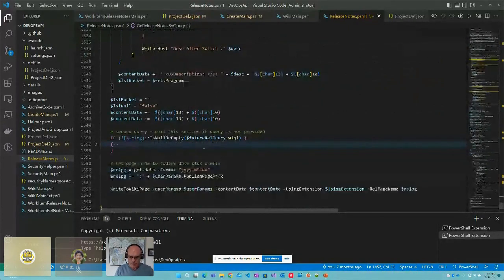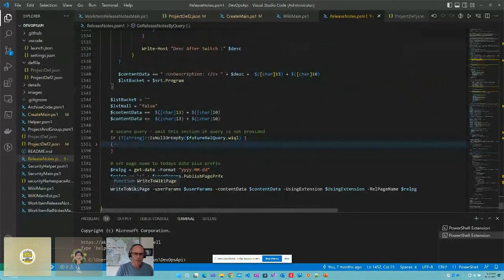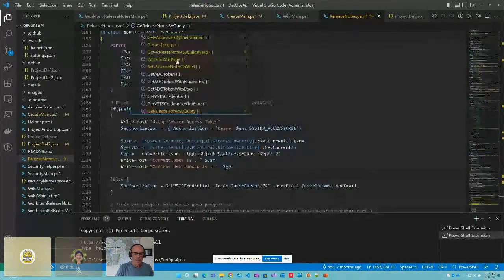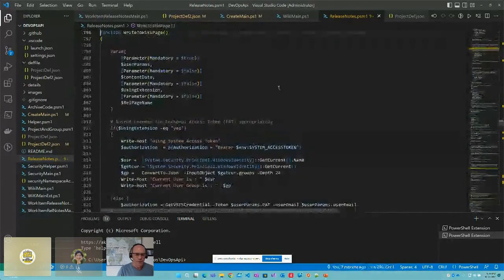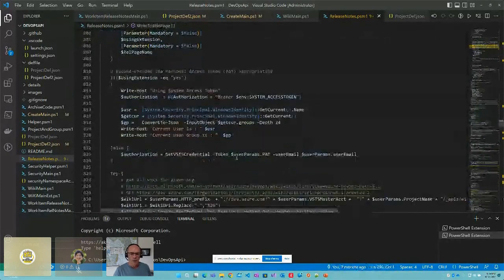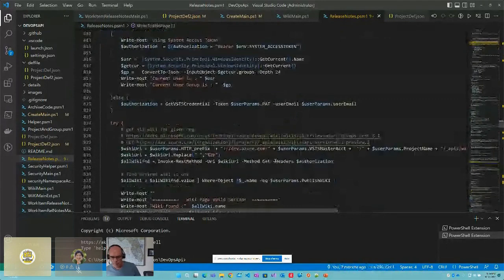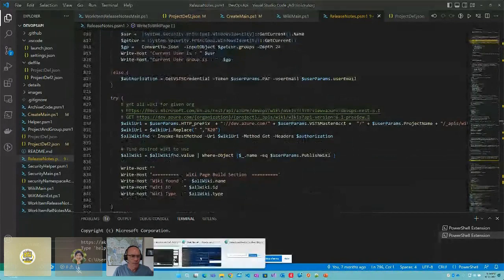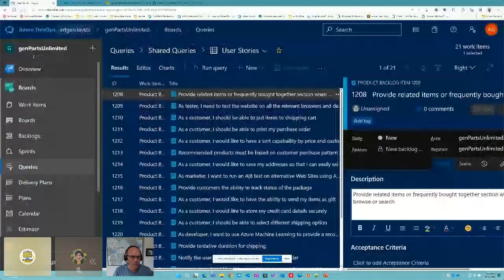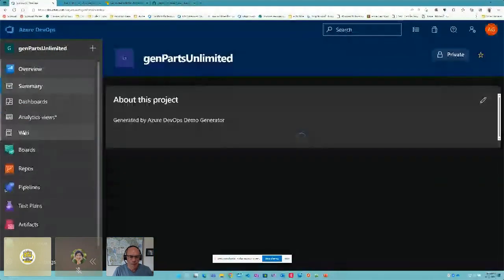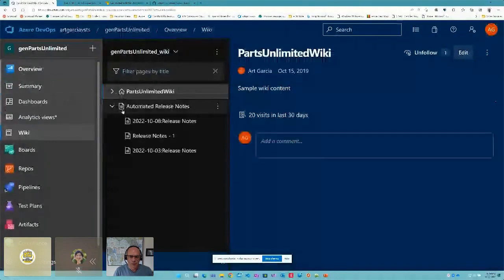Now we have our content and we're going to send it to a function I call write-to-wiki-page. Again, we're grabbing our authorization token. Let me show you what the output actually looks like.